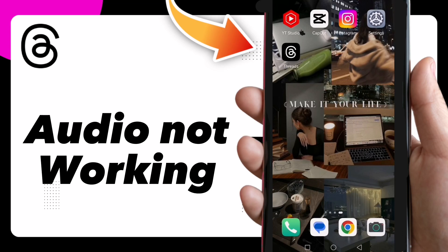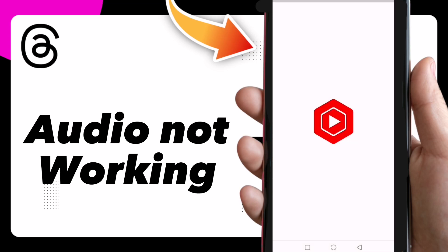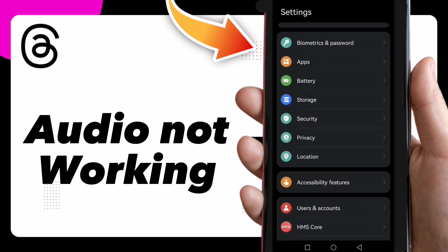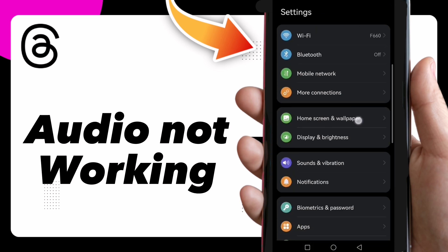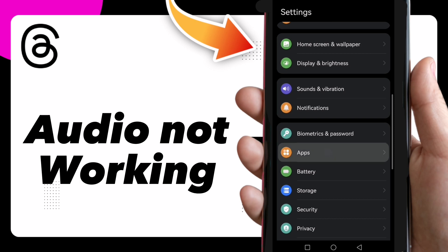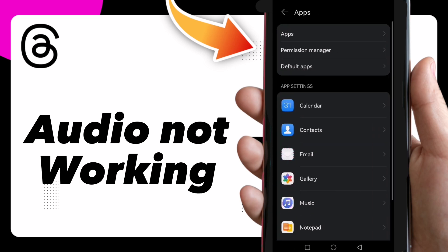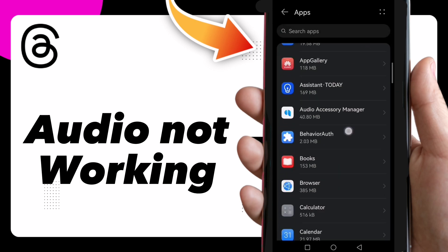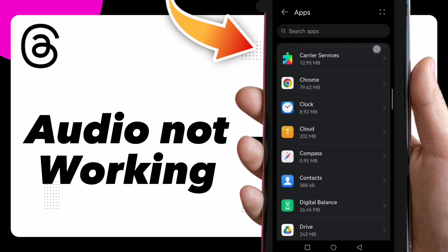How to fix audio not working. Hi guys, in this video I will show you how to fix audio not working on Twitter. First thing, go to Settings, and here guys click on Apps.